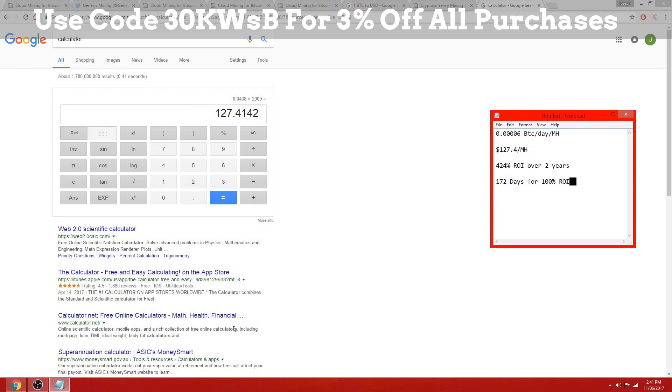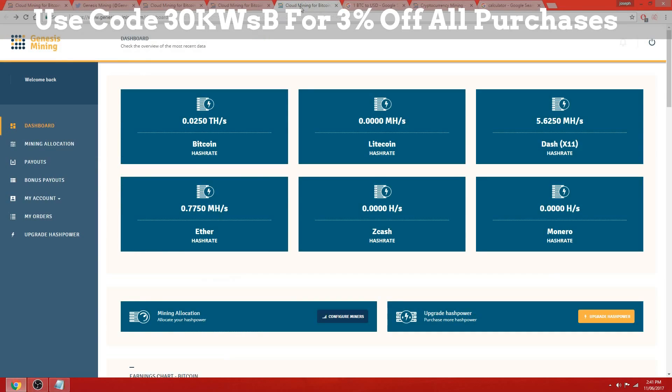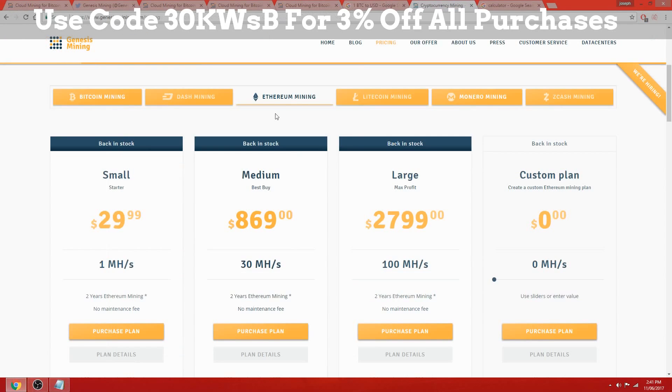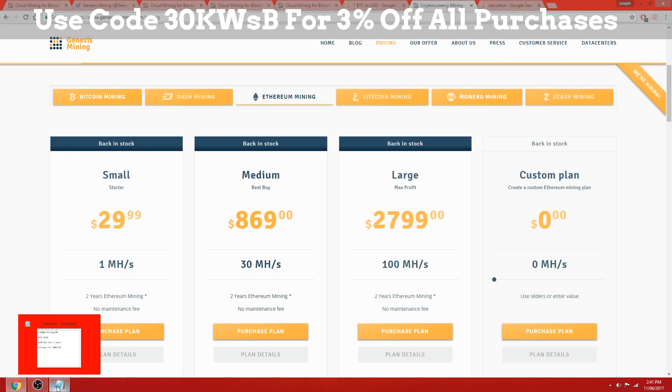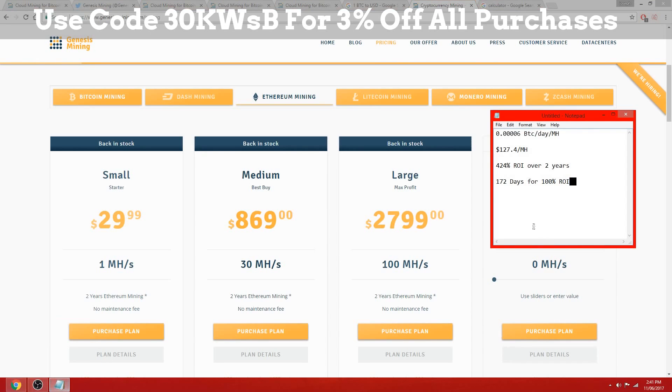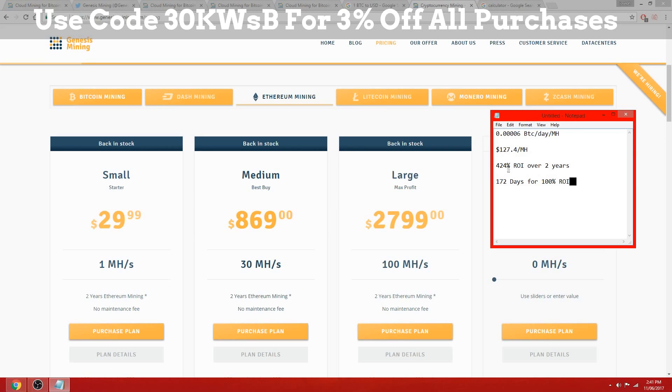That looks pretty impressive - that's a 424% return on investment over the two years. You will recuperate your initial $30 investment within 172 days.